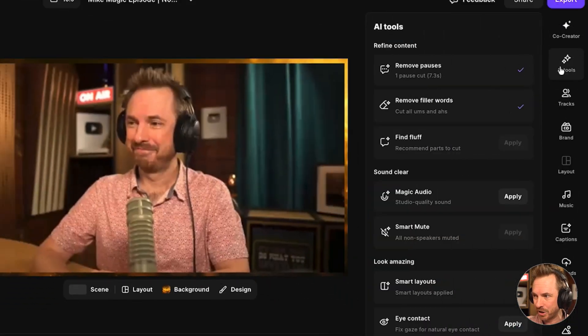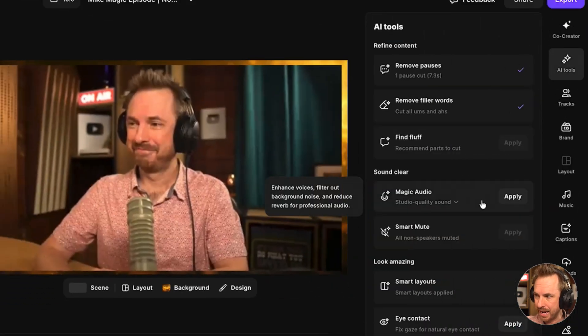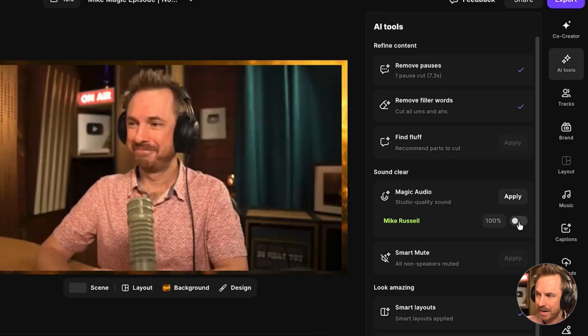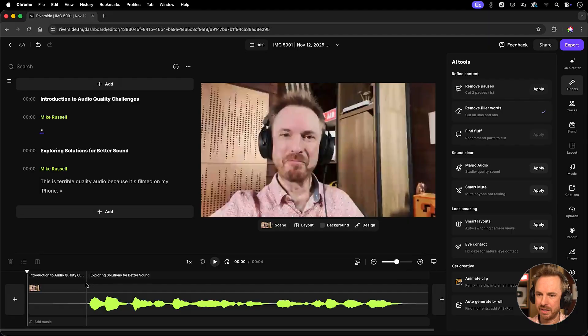Under AI tools, you'll see here magic audio is available. And what this does, if I were to apply it and switch it on, it would make my microphone sound better. Now obviously I'm recording on a decent mic, but sometimes guests don't do that. This automagically cleans up the audio. No need for EQ, compression, or anything like that.